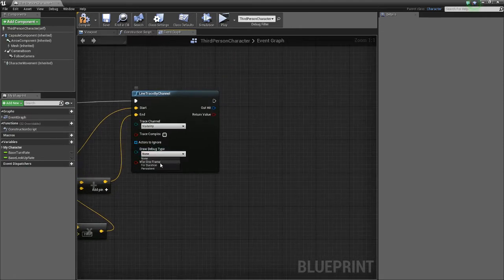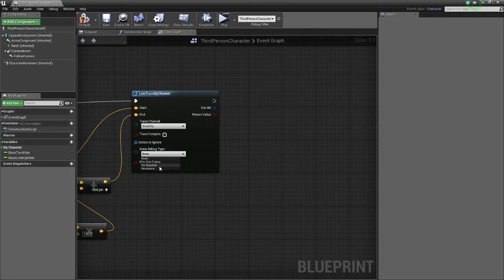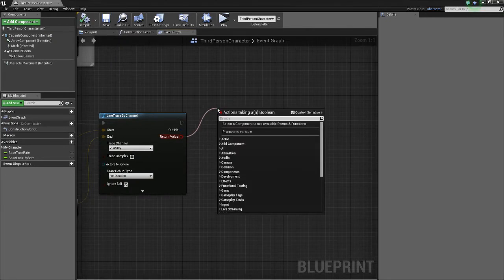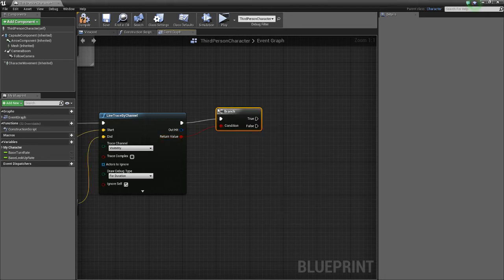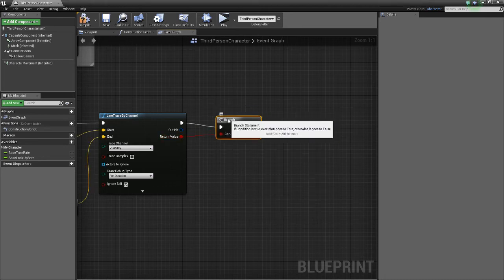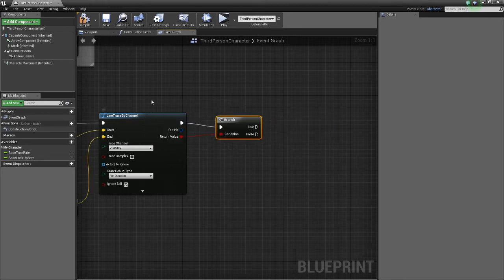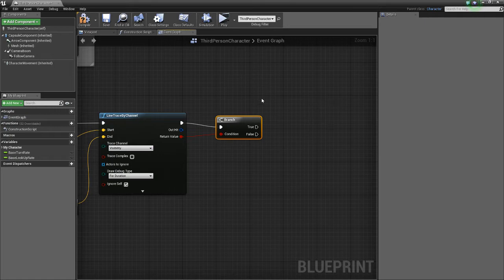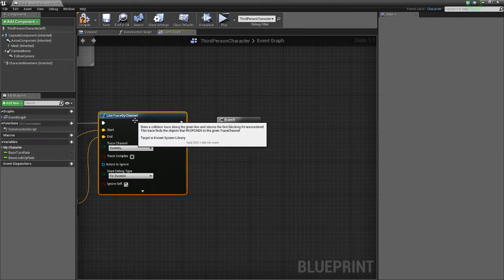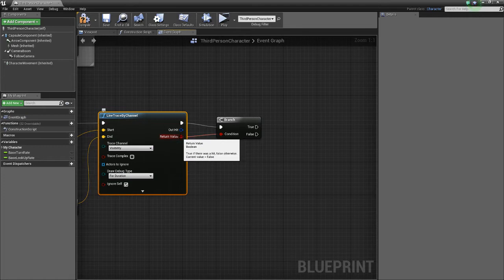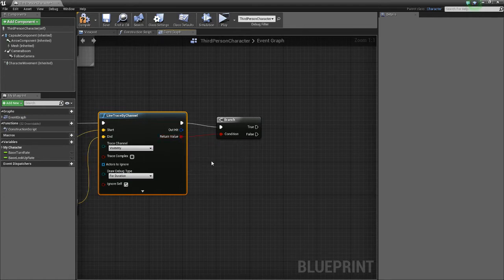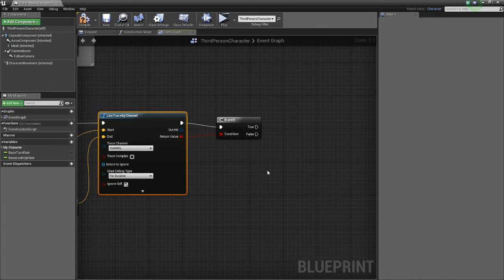And I'm just going to trace that for now. And now we want to branch. If we didn't branch, then the character would teleport every single time, regardless of whether it hit something. And if it didn't have a hit is true, then the character would teleport to zero, zero, zero, based on how we have this set up here.